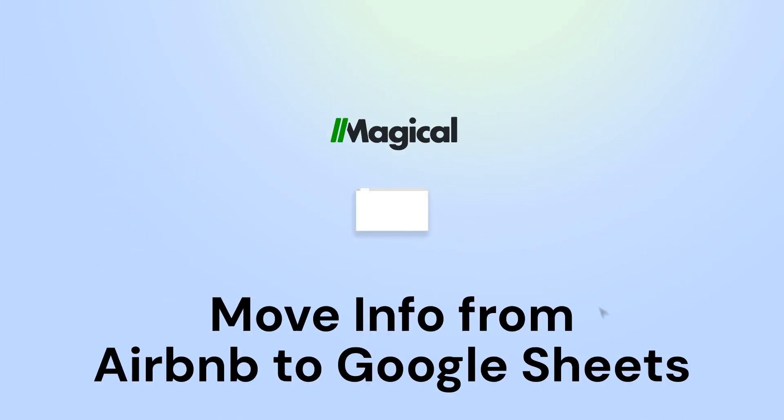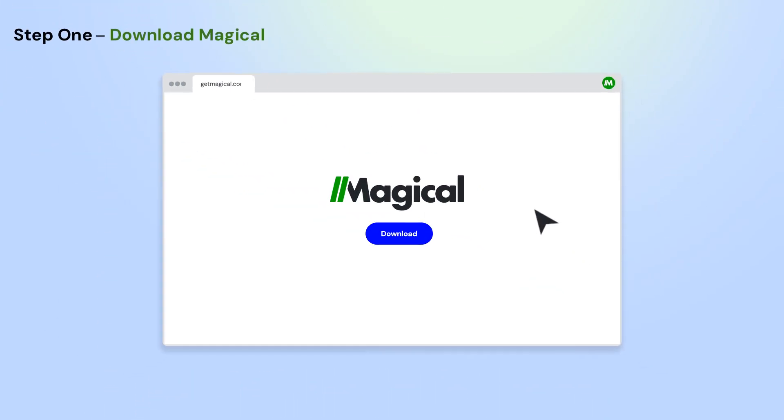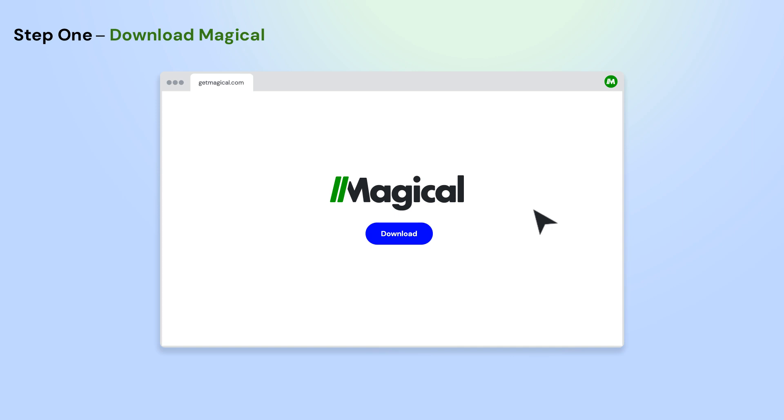It's easy. Here's how it works in three simple steps. To get started, download the Magical Chrome extension.